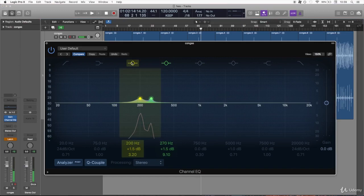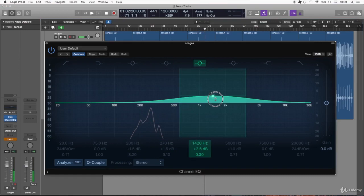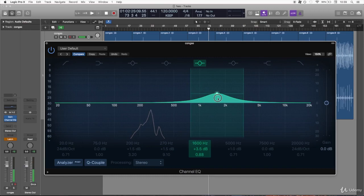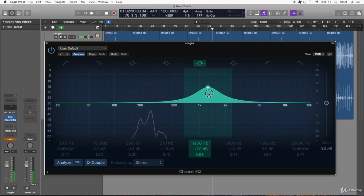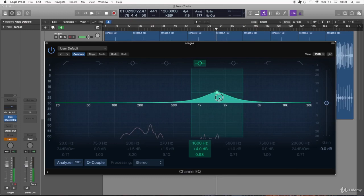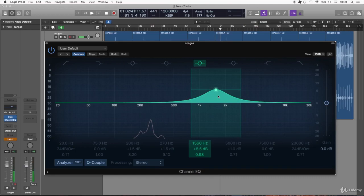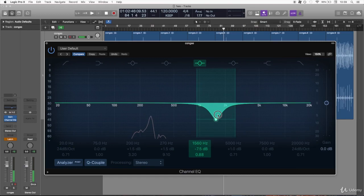Now the next part would be the attack of the sound. This is going to be around 2 kilohertz or so, 1.5 kilohertz, is the snap sound from the hand, so you can boost it or cut it.